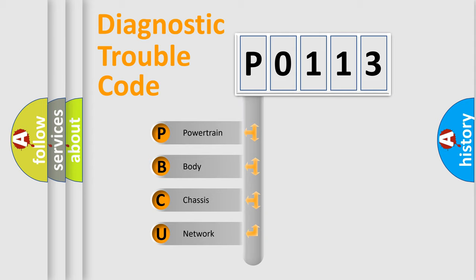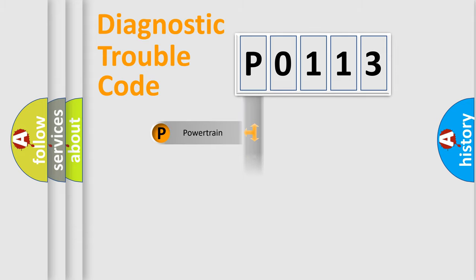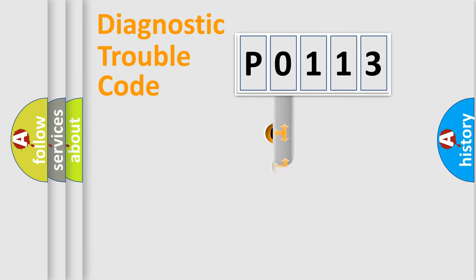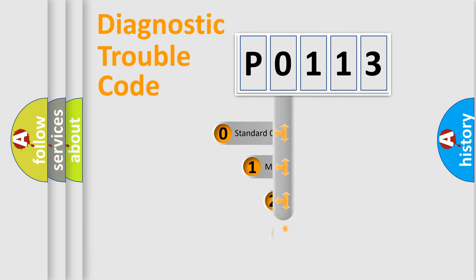We divide the electric system of automobile into four basic units: Powertrain, Body, Chassis, and Network. This distribution is defined in the first character code.